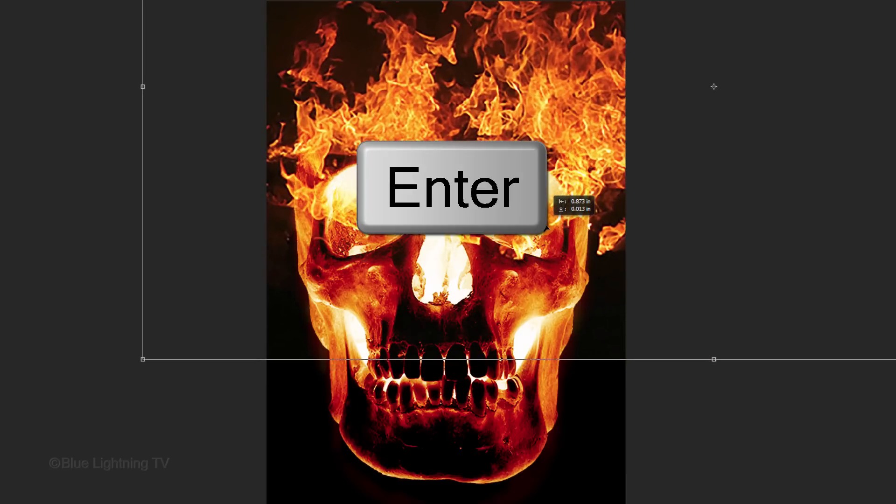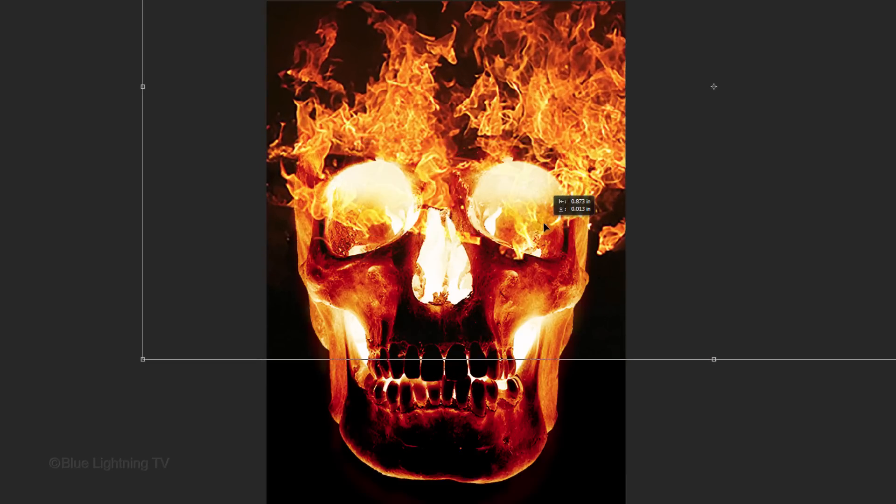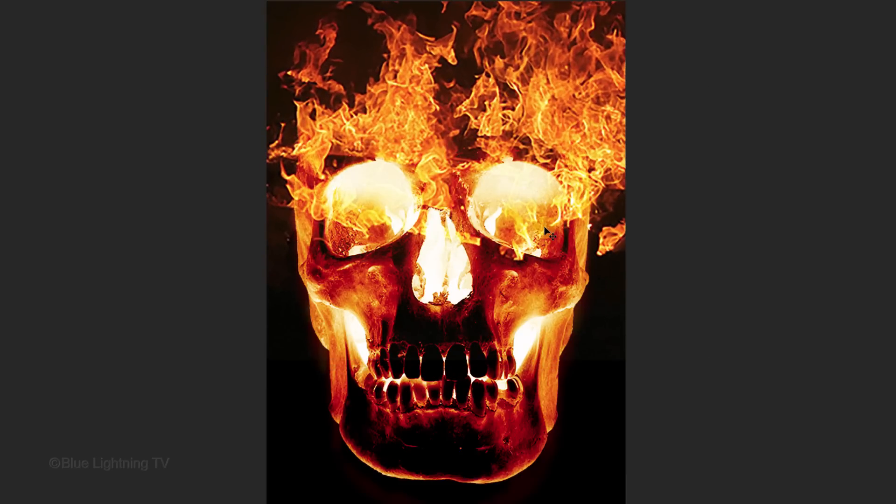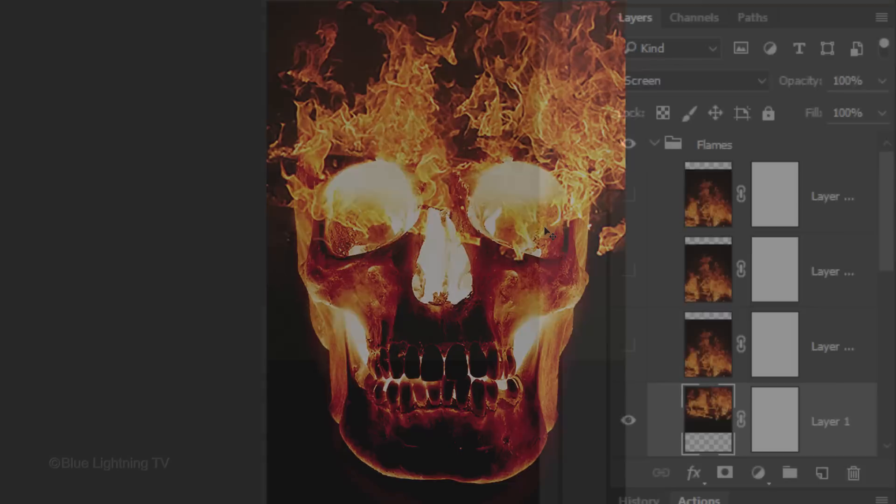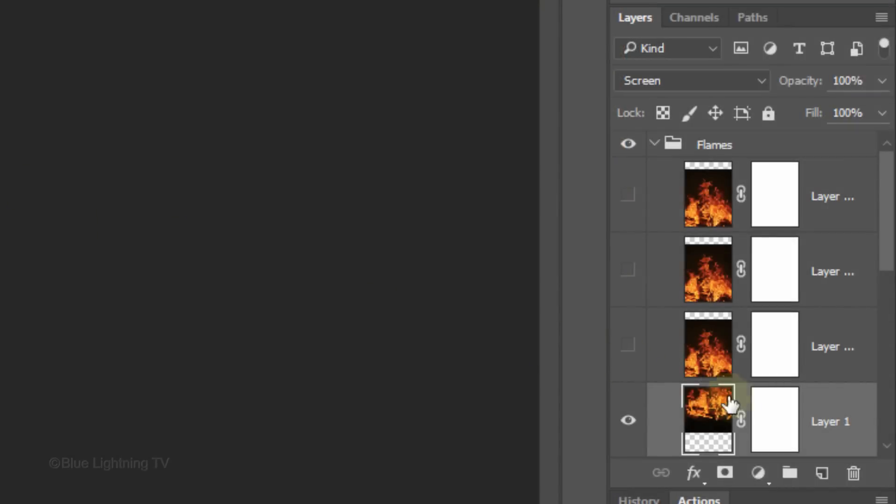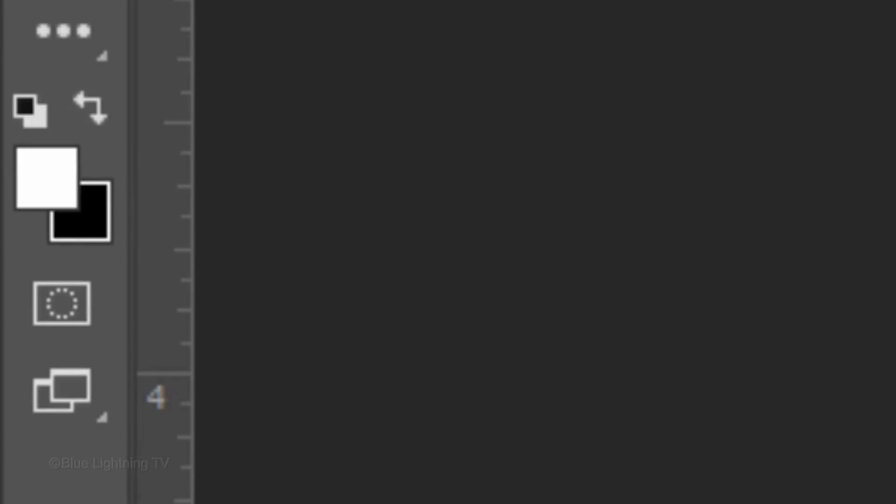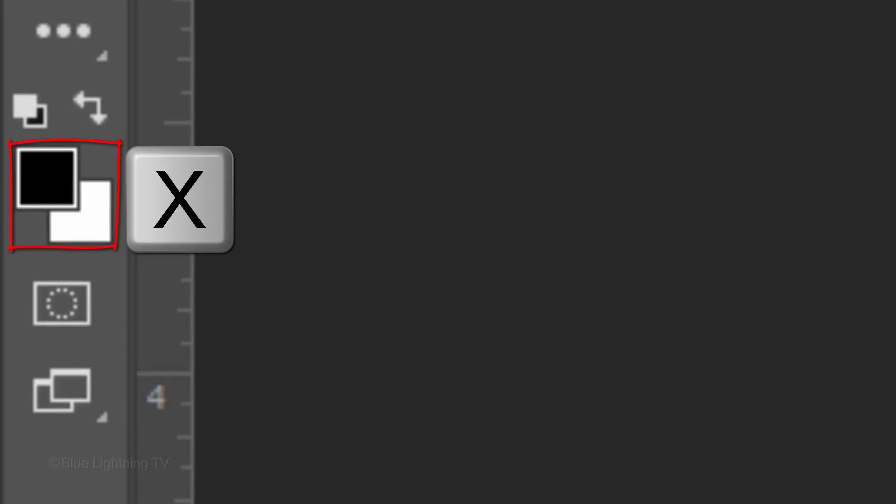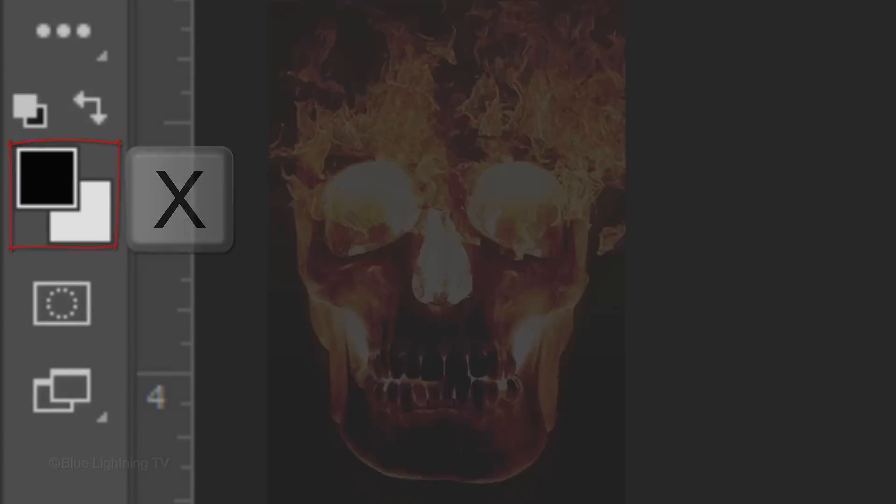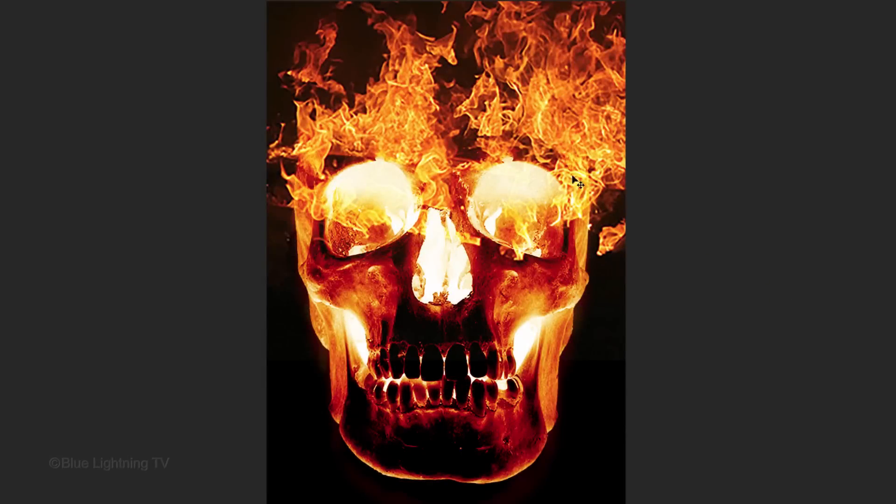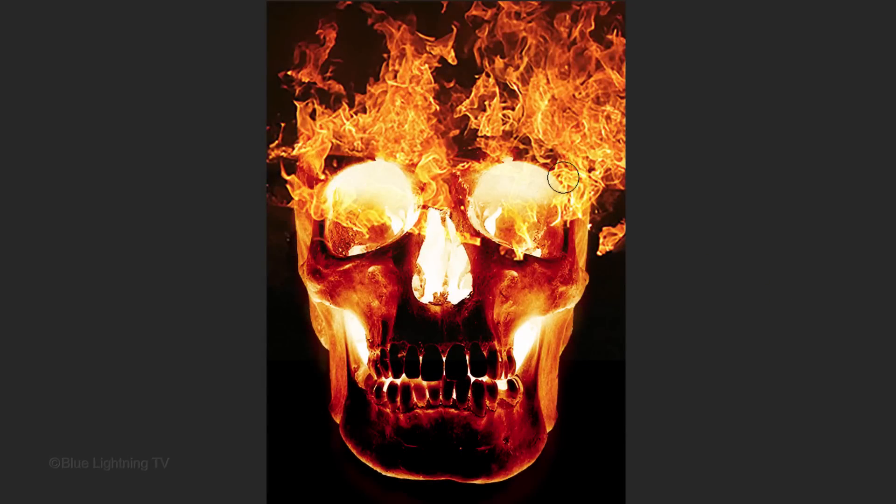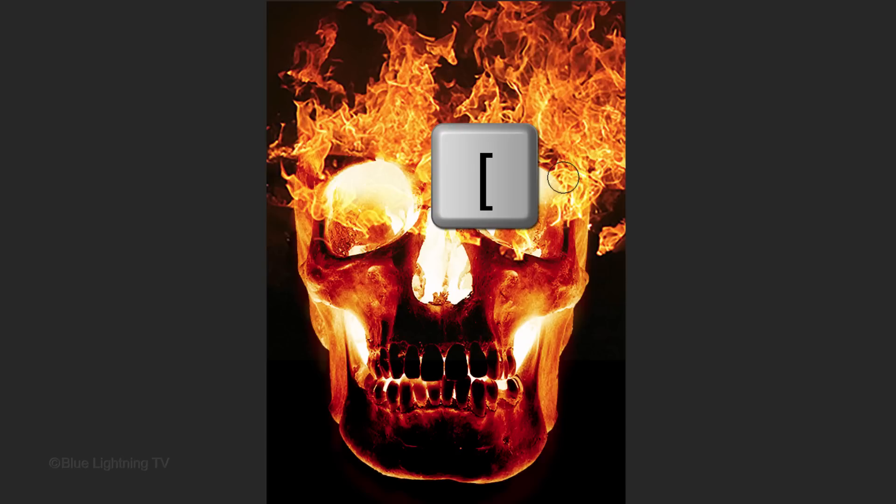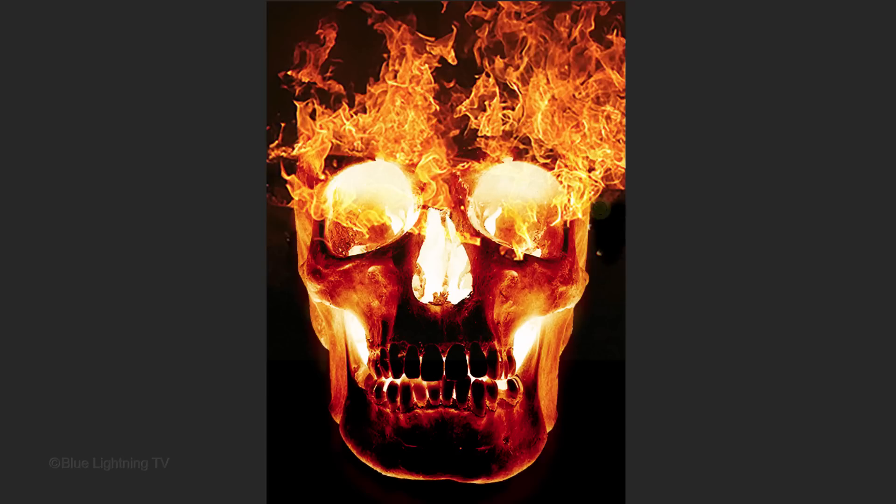To remove areas of the Flames, make the Layer Mask active and make sure your foreground color is black. Press B to open your Brush Tool. To make your brush bigger or smaller, press the right or left bracket key on your keyboard and then brush over areas to mask them out.